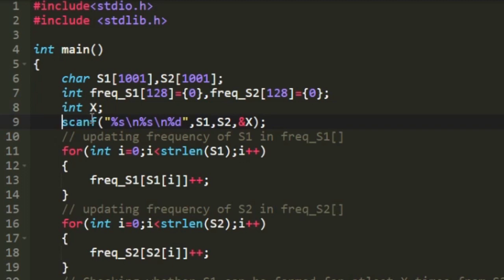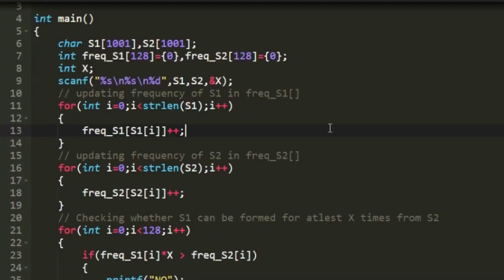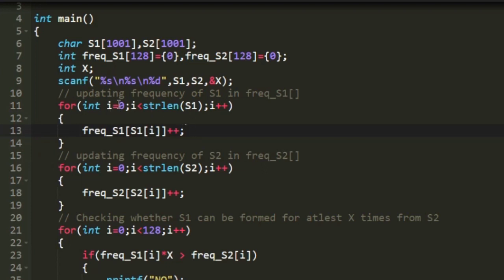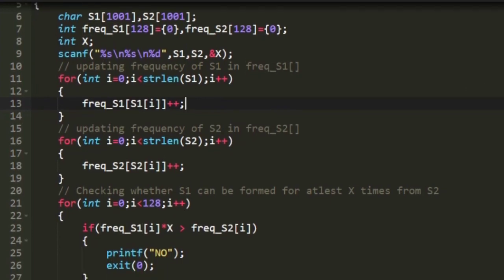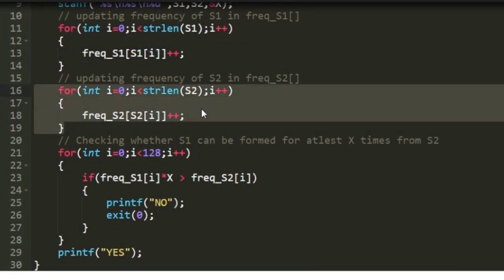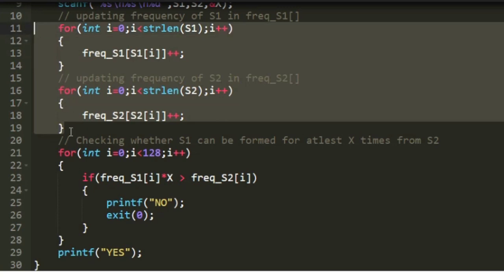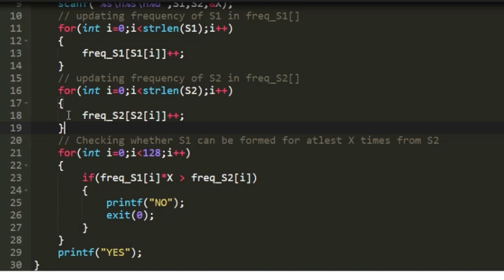I am accepting the values of s1, s2, and x using a scanf statement. To find the frequency of all characters in s1, we use a for loop that iterates from 0 to string length minus 1, and in every iteration we increment the integer array at the respective character's ASCII position. When this loop finishes, we have the frequency count array for s1. Similarly, we run a loop from 0 to string length of s2 minus 1, updating the frequency array for s2. When both loops finish, we have two integer arrays representing the frequency of characters in s1 and s2.